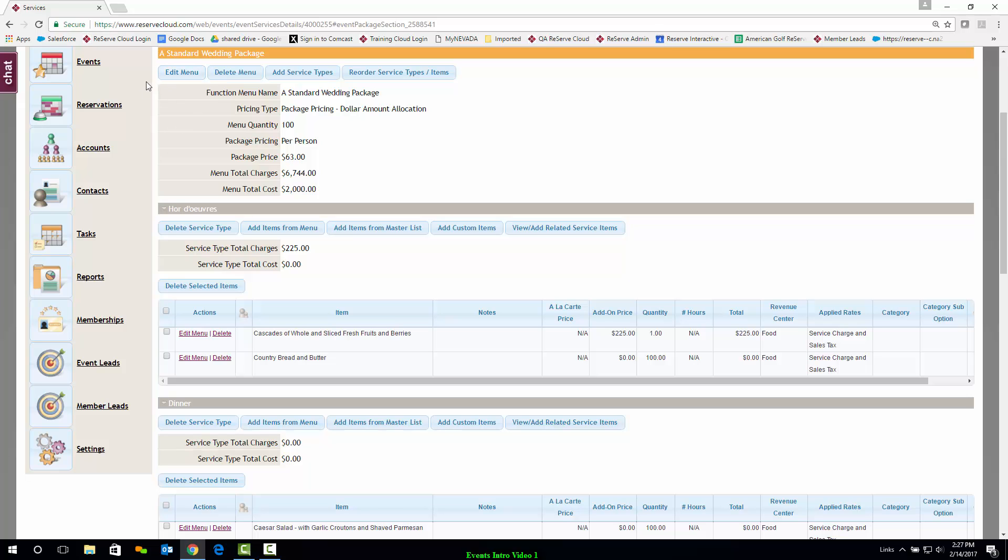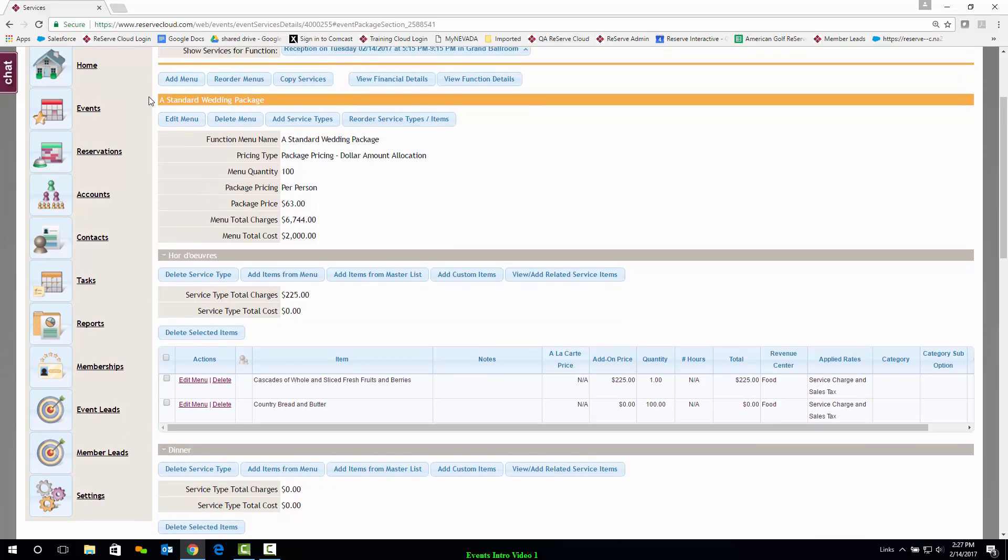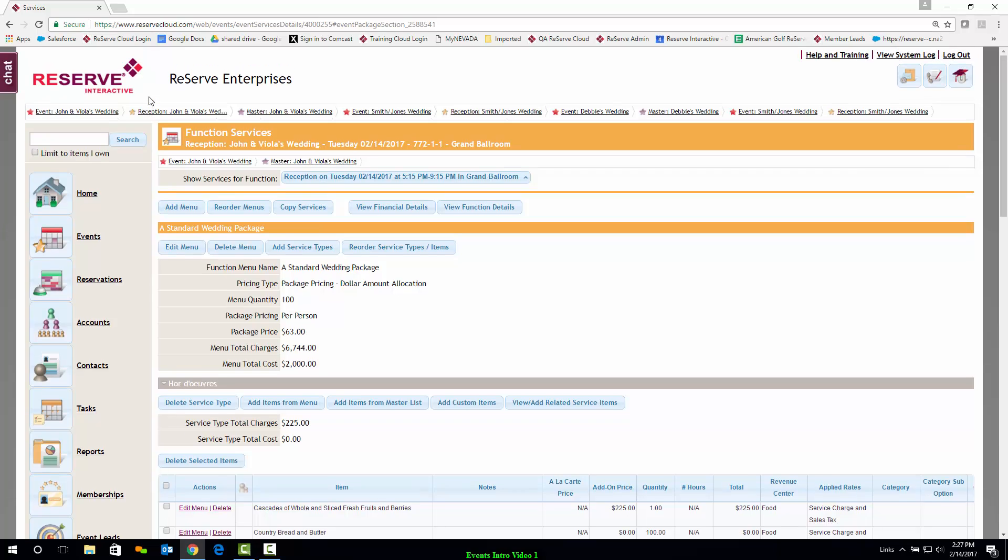I can further edit my menu as well, which we discuss in another video. Right now I'll pretend this looks great. I'm going to jump back to my main event page using the trail at the top here.